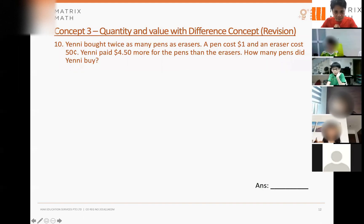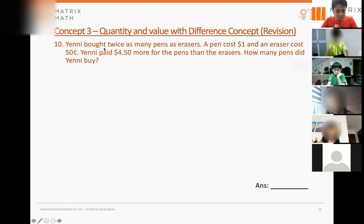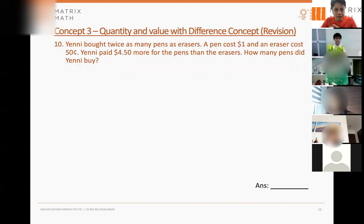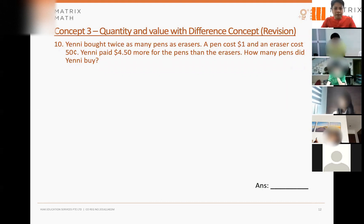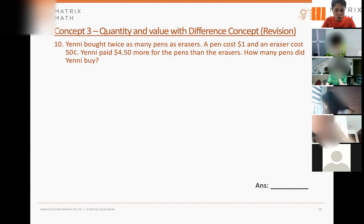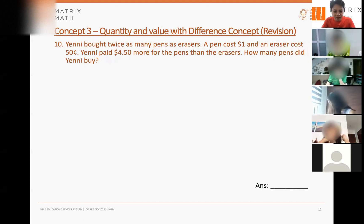This is a quantity and value concept question. A quantity value question is about things that have two elements. For example, money — we have the number (quantity) and the value. If you're talking about coins, coins have a quantity element (number of coins) and the coin itself has a value. So this kind of question is a quantity value question.